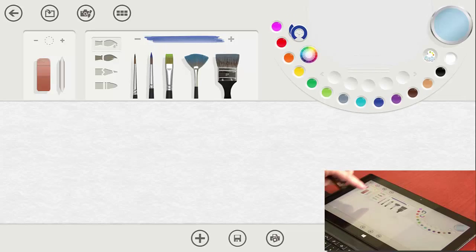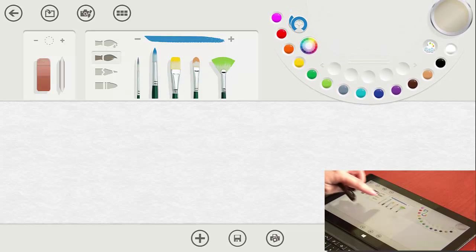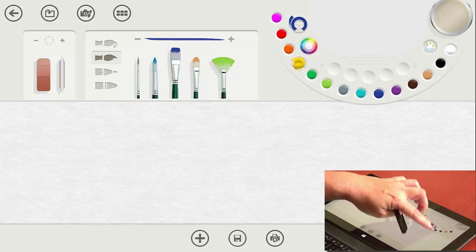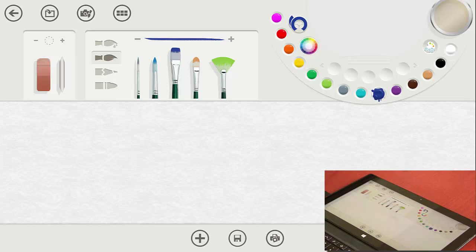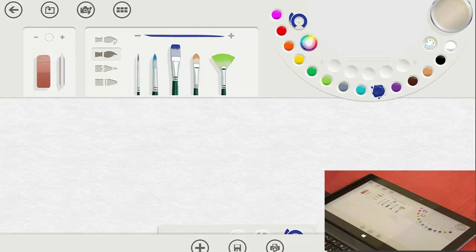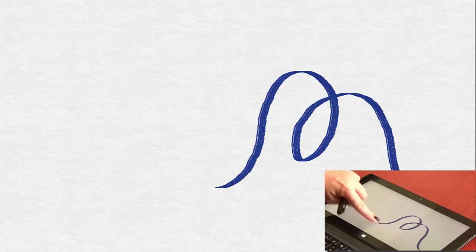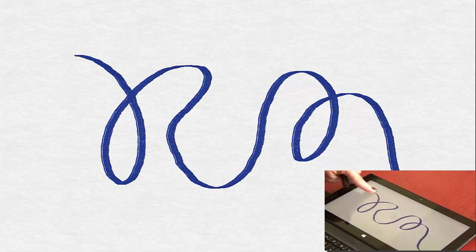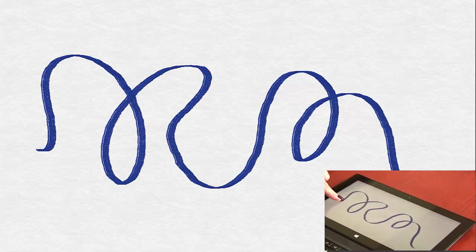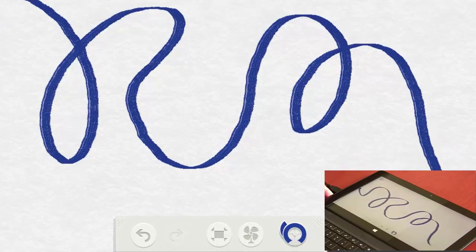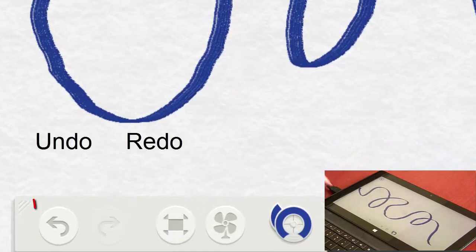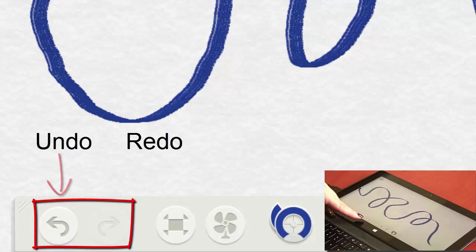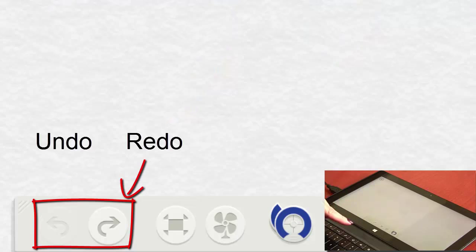Let's go ahead and choose a brush here and a color and touch your paper. When you make marks with your finger the harder you press the deeper the color will be. If you look down here at the bottom of your screen you'll see a back arrow. If you press that it will erase what you have done.